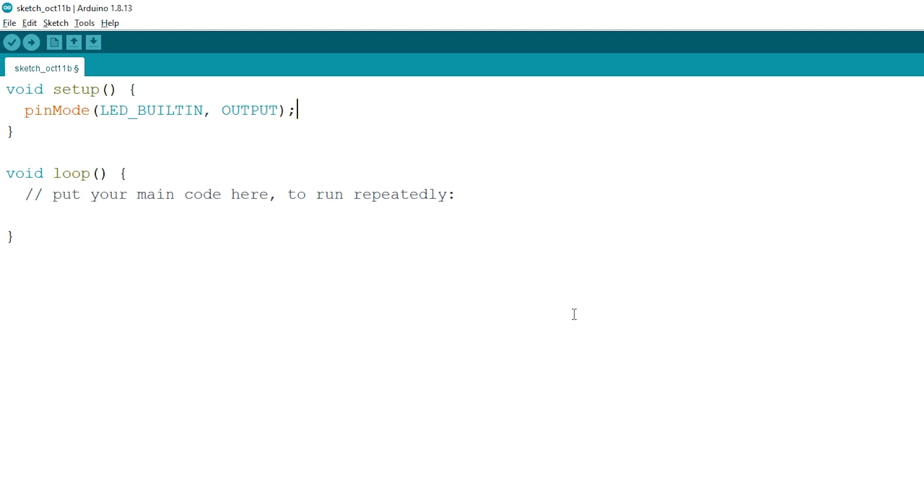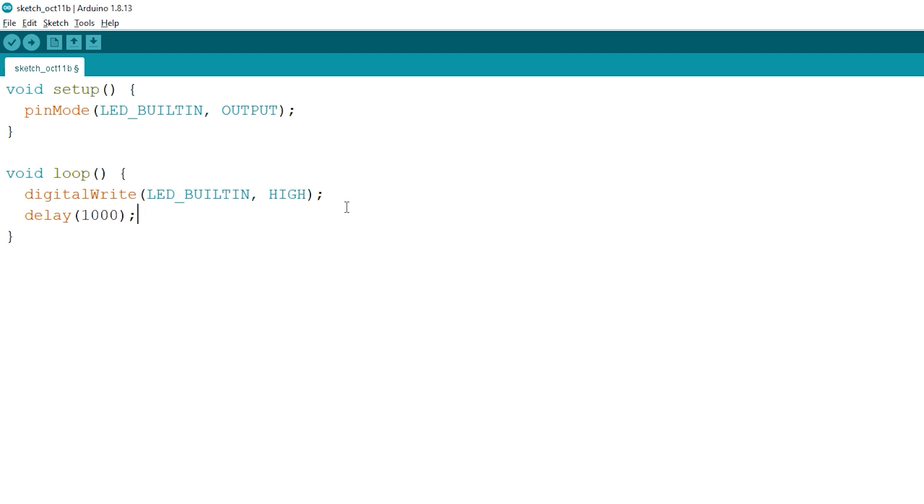Go to Loop and type in digitalWrite to turn on the LED. Next we should wait a second by typing delay(1000). Now we repeat by turning off the LED and adding another delay of 1000 milliseconds.